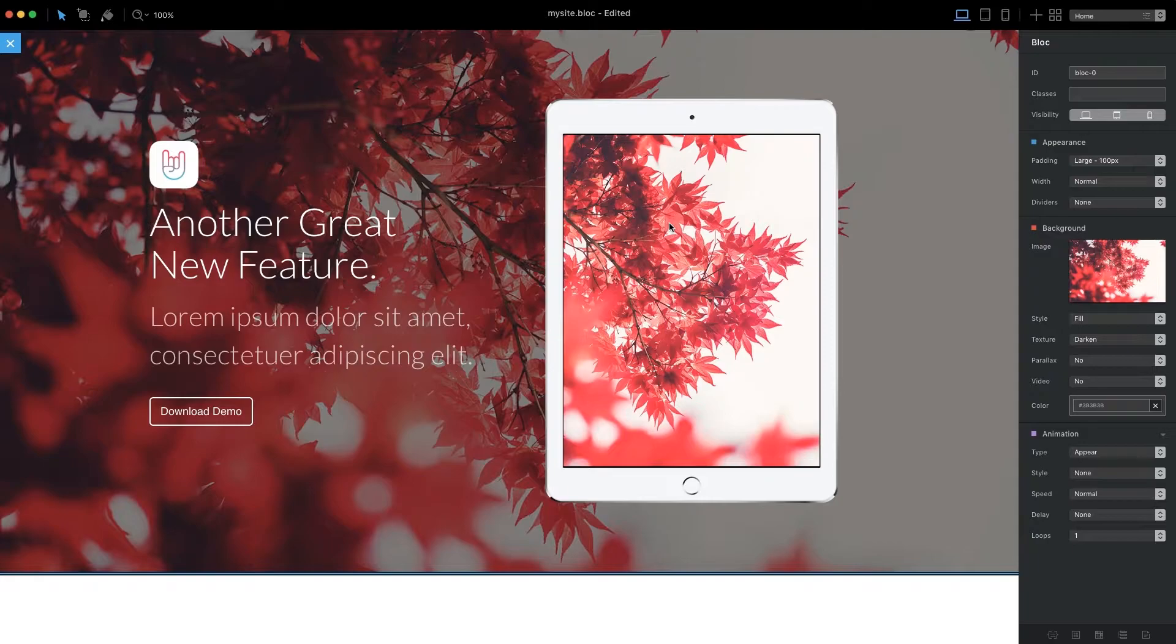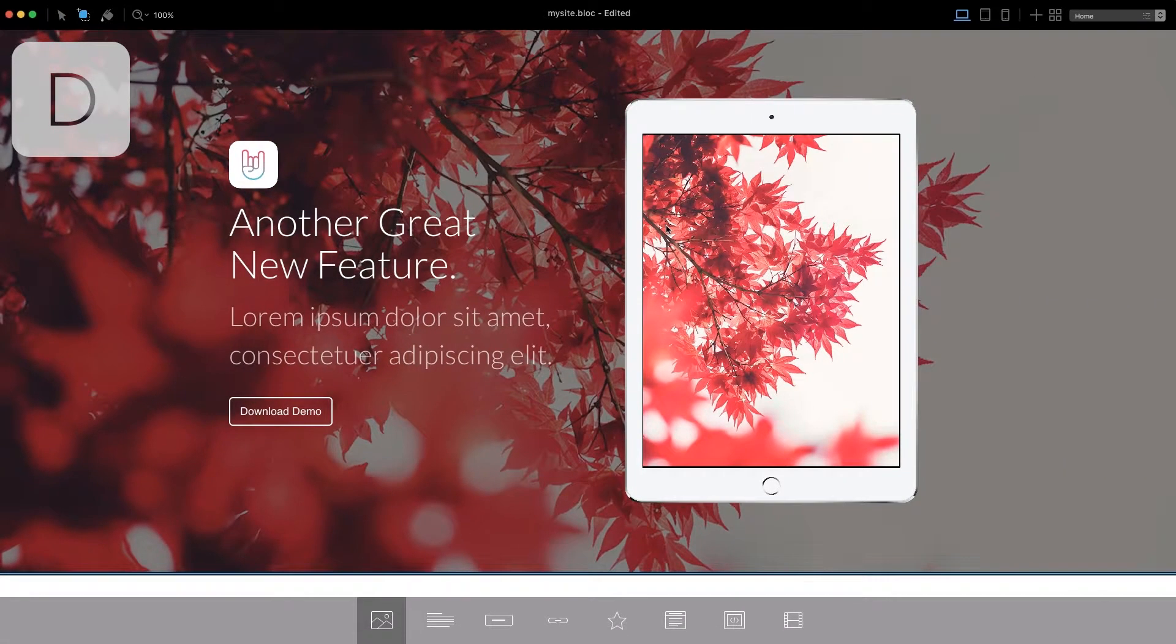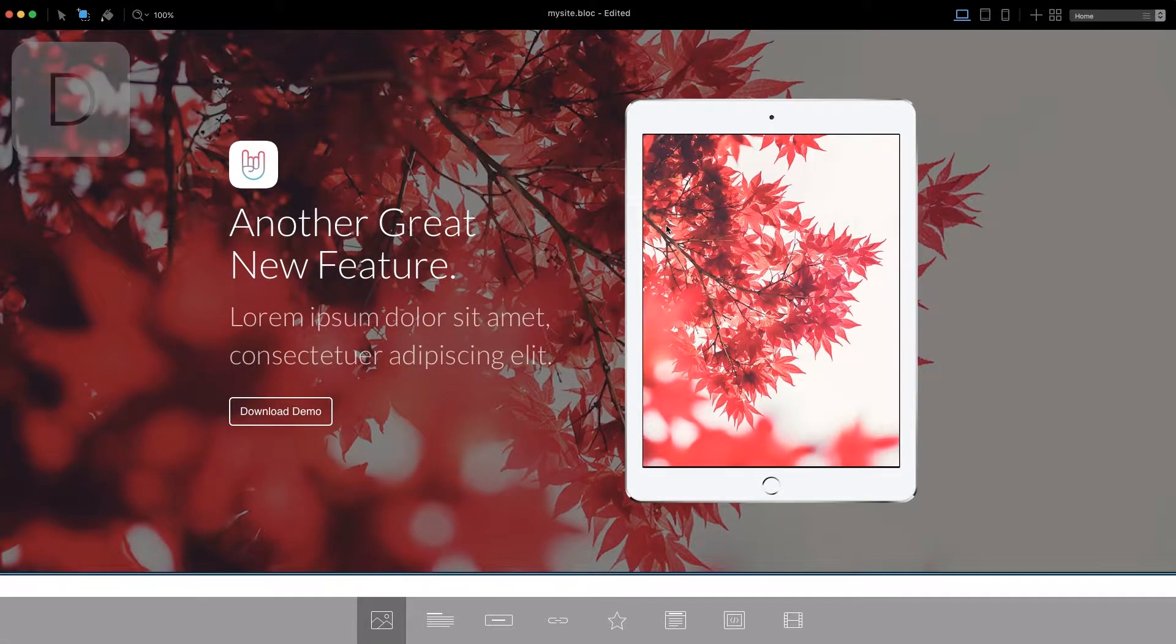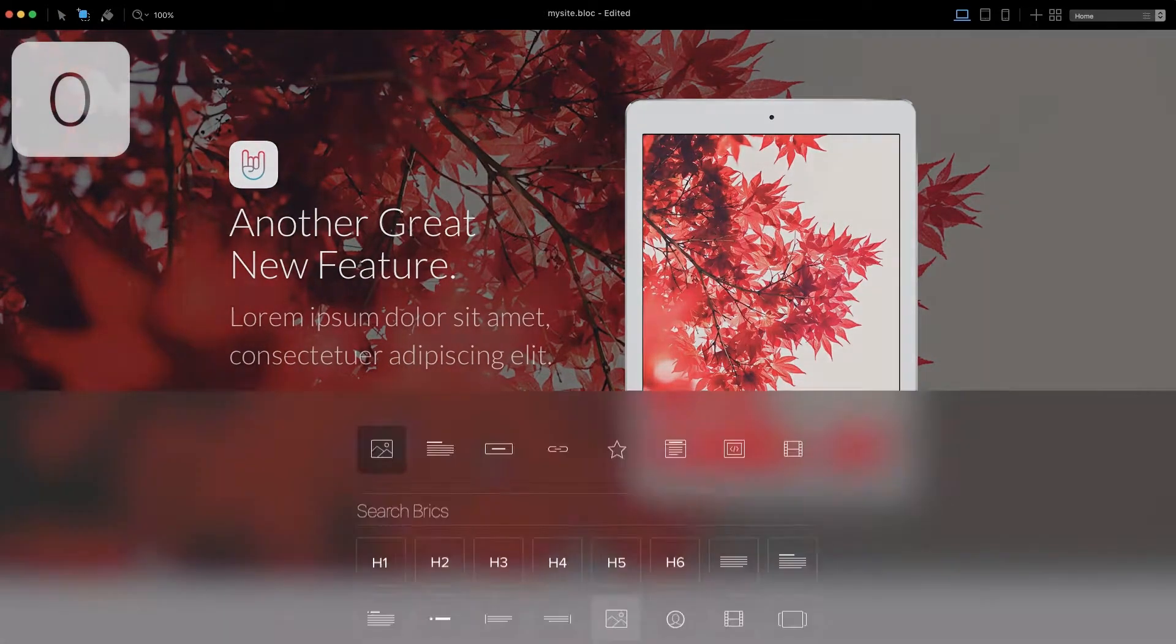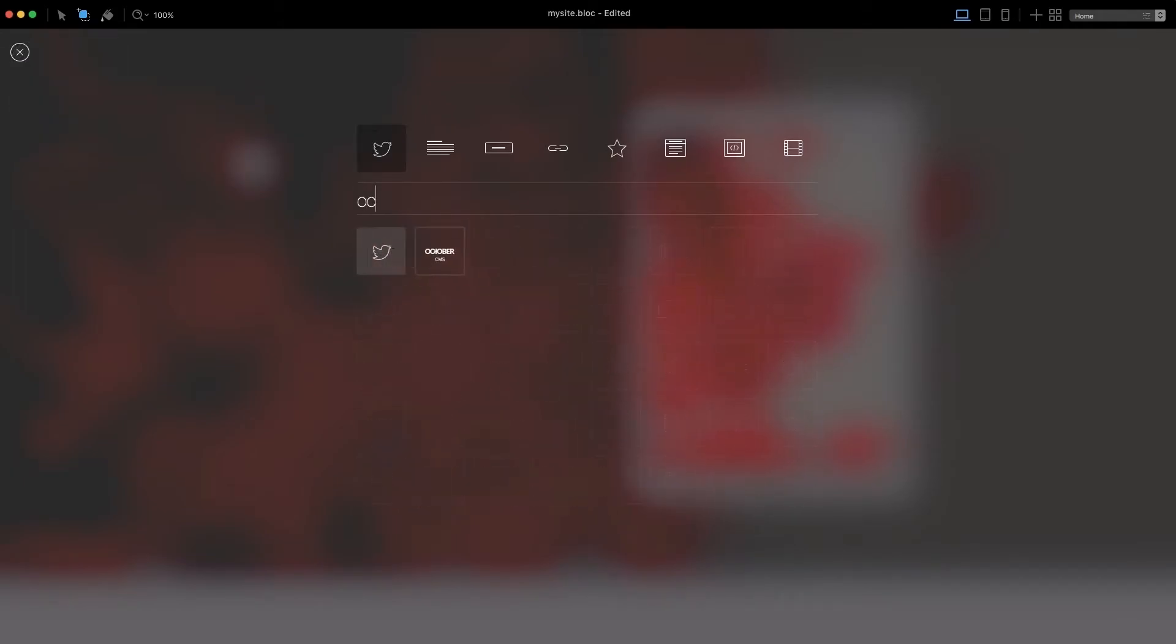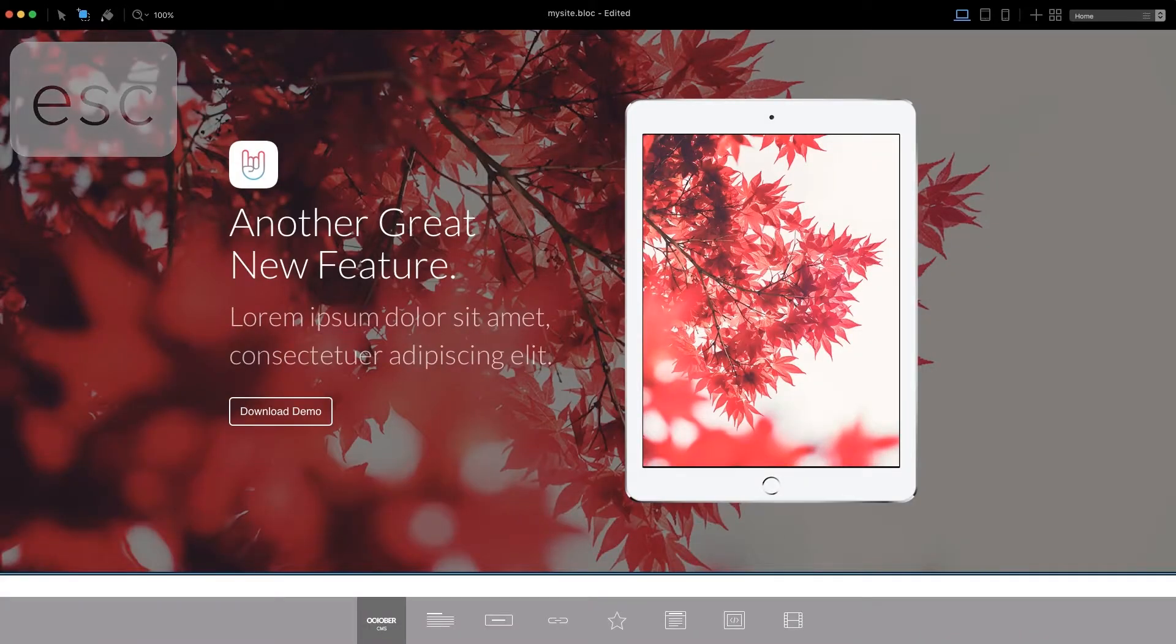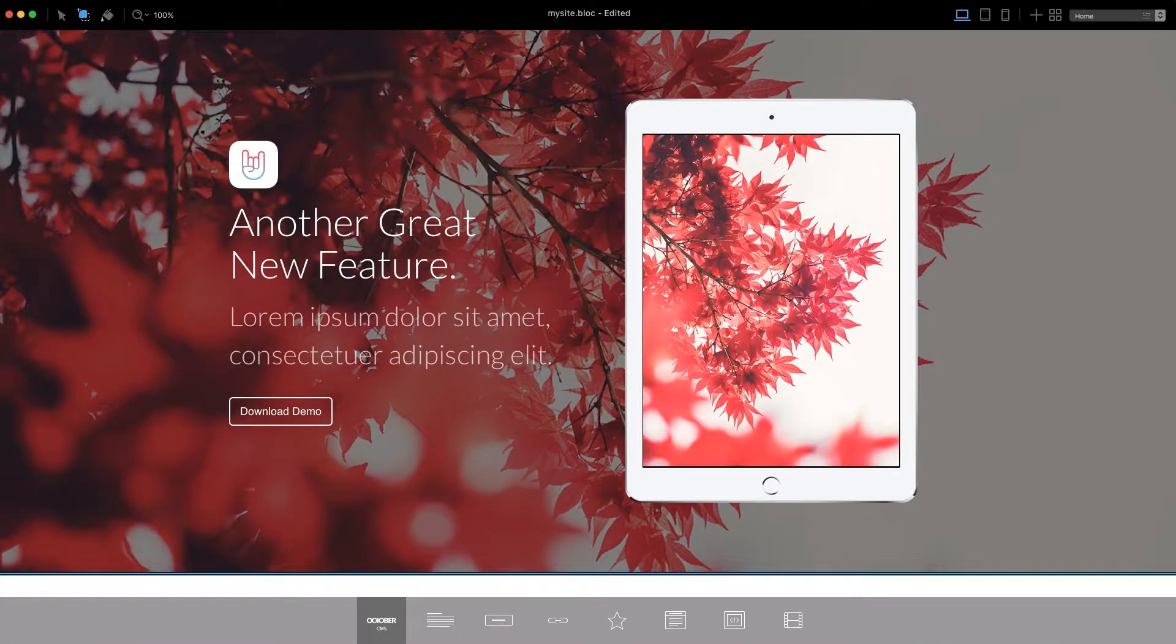To add our first editable CMS area to our website, press D on your keyboard to enter drop mode and then press 0 to open the brick library. Using your keyboard, type October into the search field to quickly find the October CMS container brick. Once the brick is selected, press the Escape key on your keyboard to exit the brick library and return to the Blocks canvas.